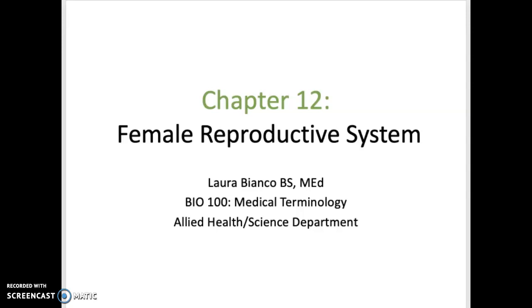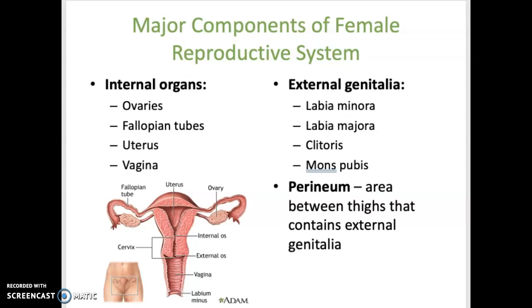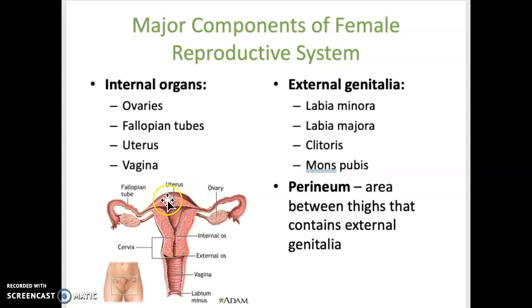This is a mini lecture for the female reproductive system. We'll start by going through some of the major components. The major internal organs are the two ovaries, which are almond-shaped glands, the fallopian tubes or uterine tubes which extend out from the uterus towards each of the ovaries, the uterus itself, and the vagina or vaginal canal. External genitalia includes the two sets of labia, the clitoris, and the mons pubis.